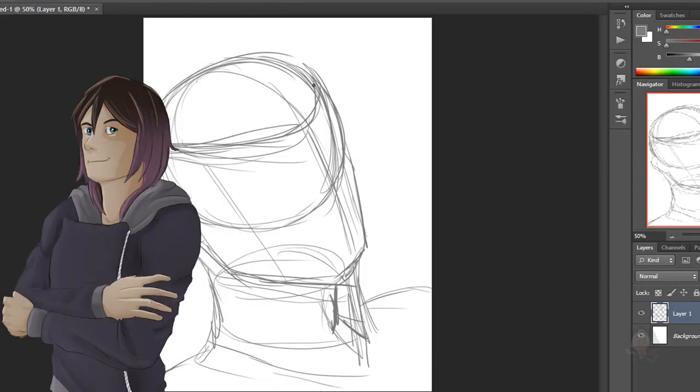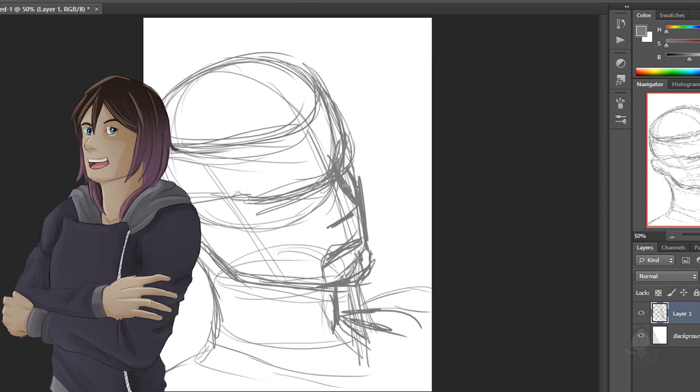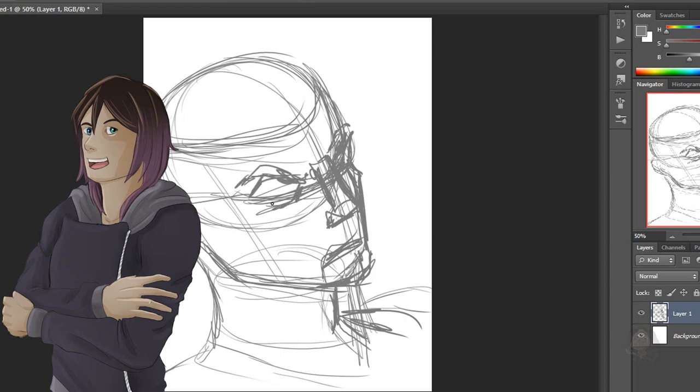So the challenge was about drawing a face using only geometric shapes. So this video is basically going to be a time lapse of me doing so.